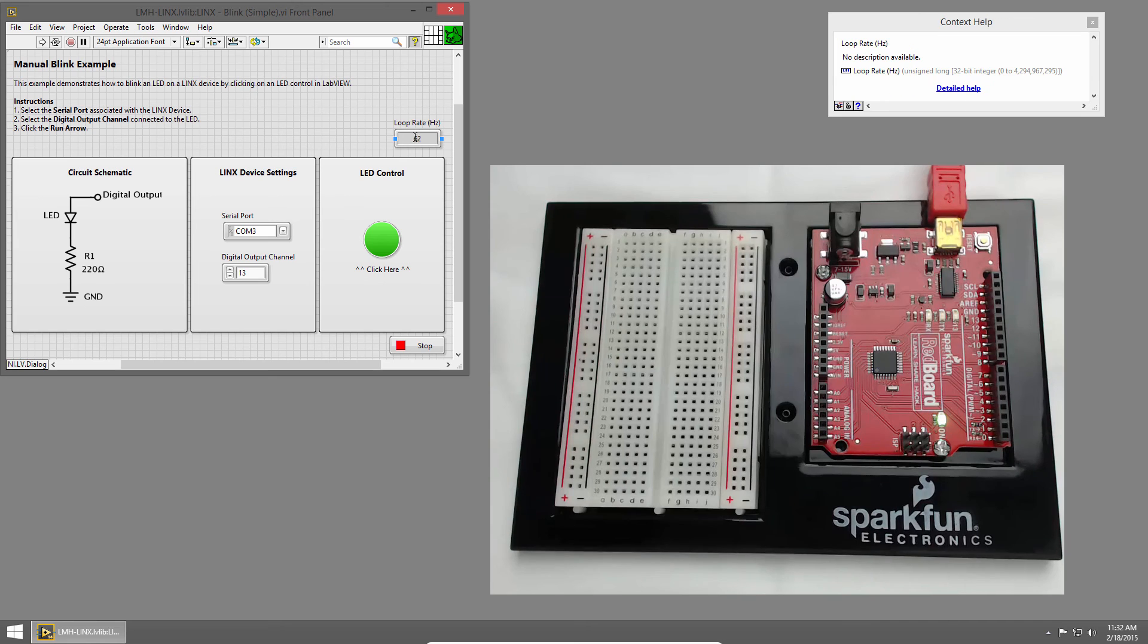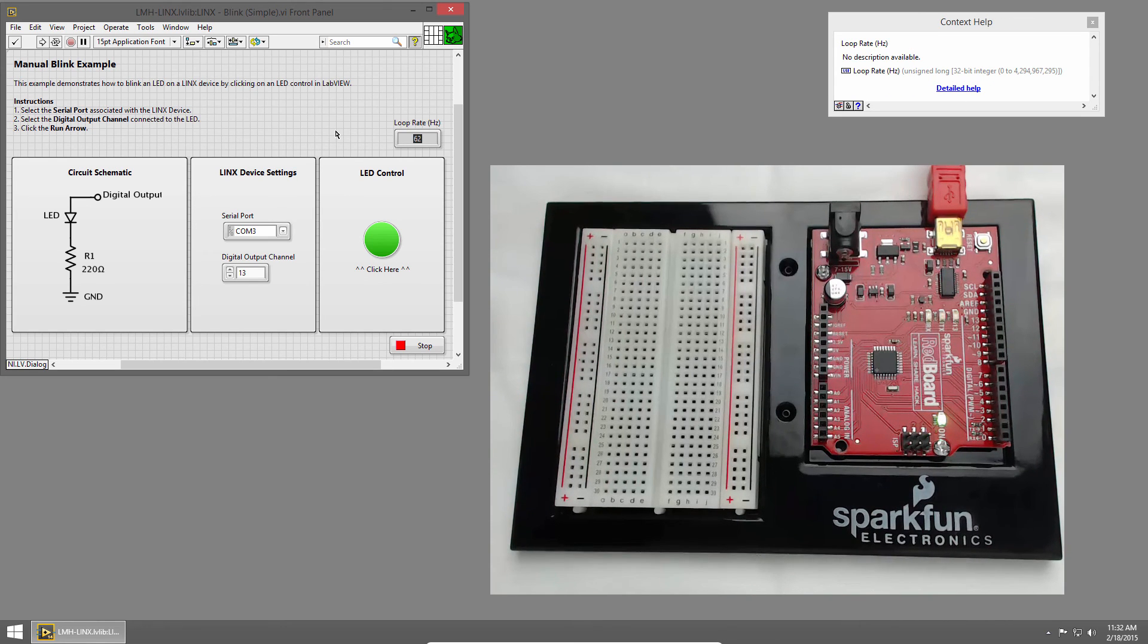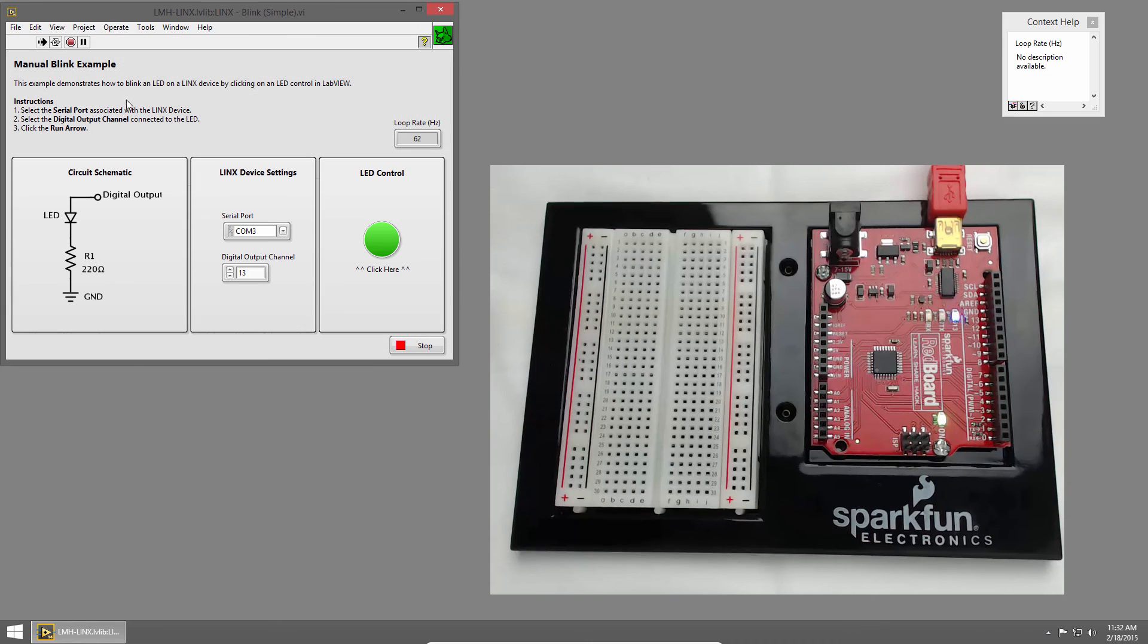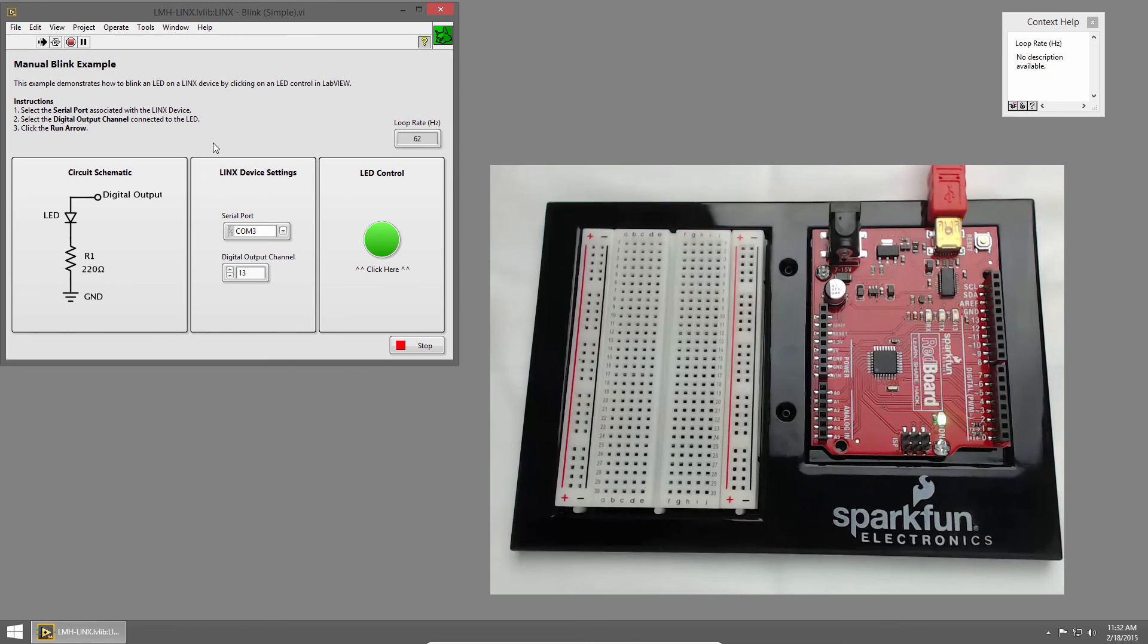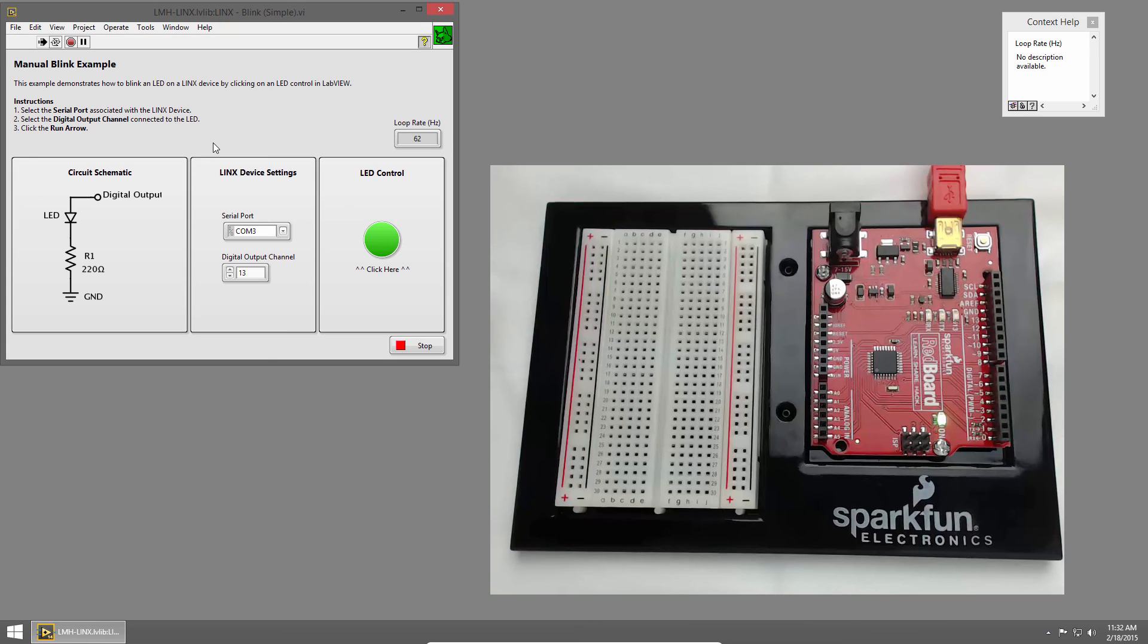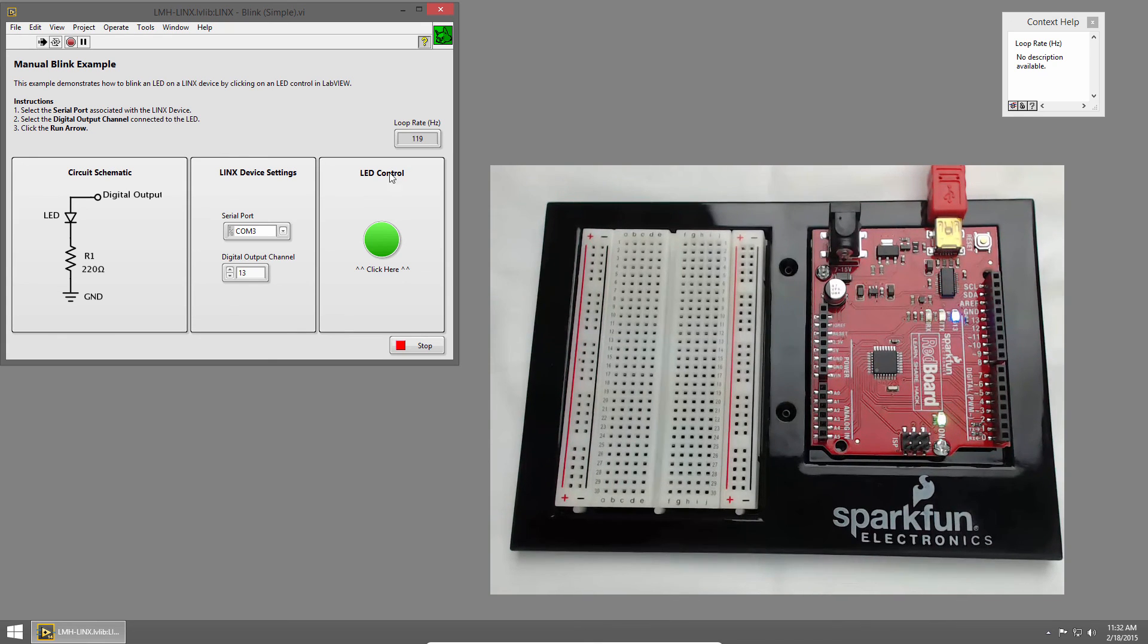You can see on our previous run, we were updating the LEDs 62 times per second. Now when I click Run, we should get a much faster loop rate. So we've almost doubled our speed.